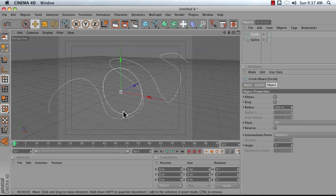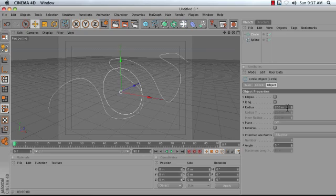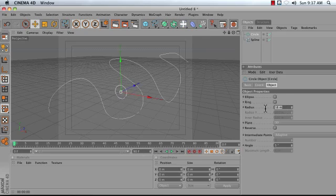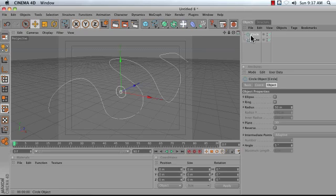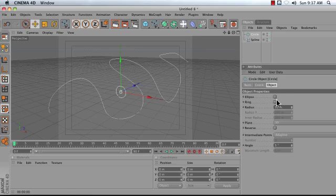Let's adjust the radius of this circle so that the circle we're moving along the path is smaller, so I'm going to decrease the radius from 200 down to something like 50. I'm just doing that by selecting my circle and adjusting the settings in my Attributes Manager under the Object tab.